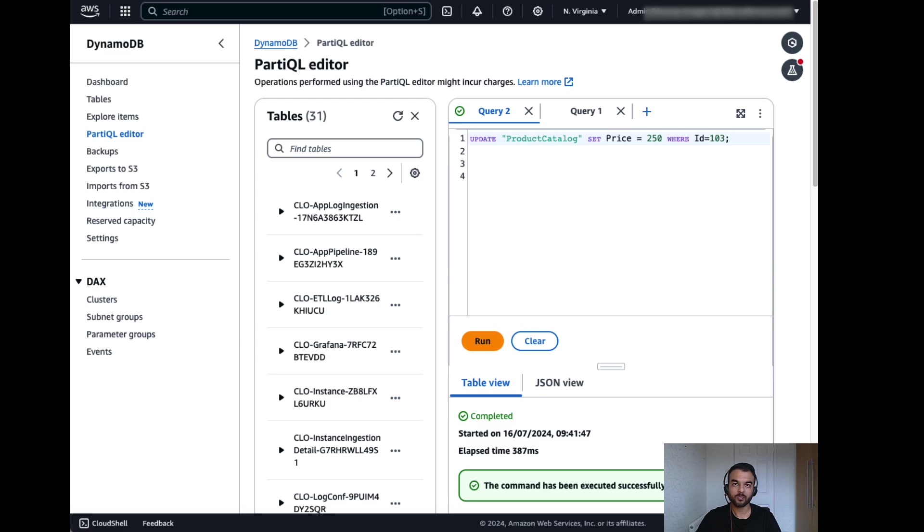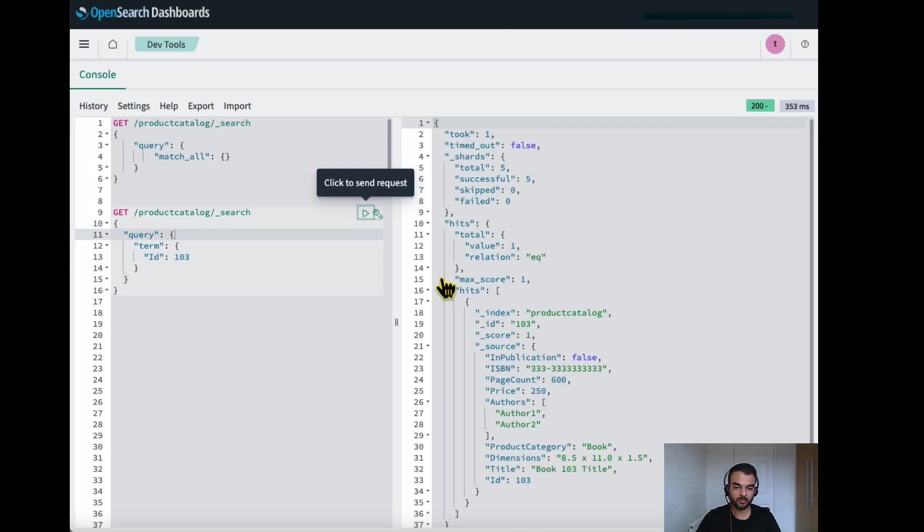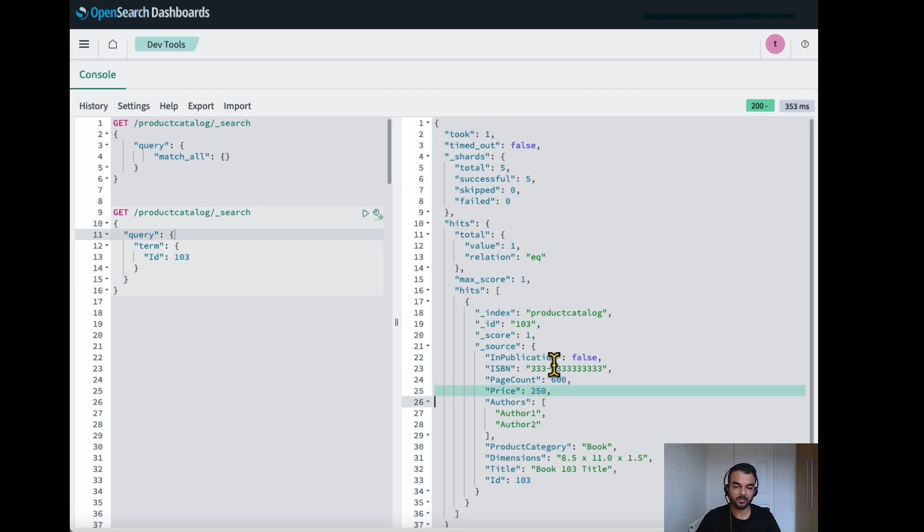And we'll go to OpenSearch dashboard again and check the price for the same product. I can see that price is now updated to 250.